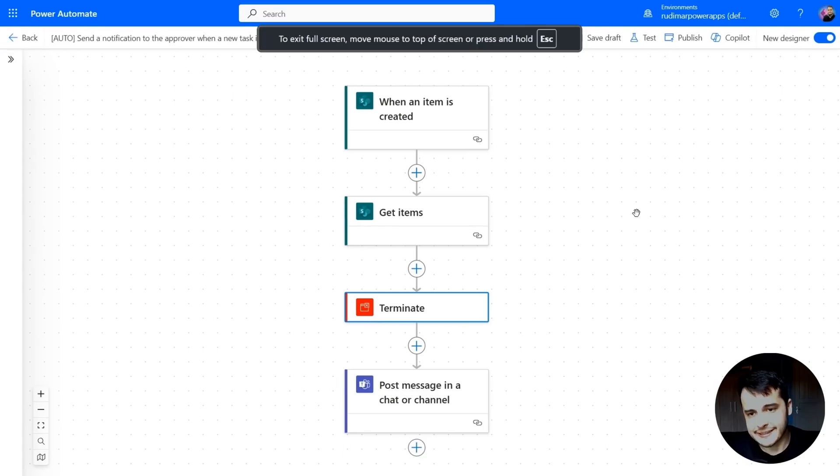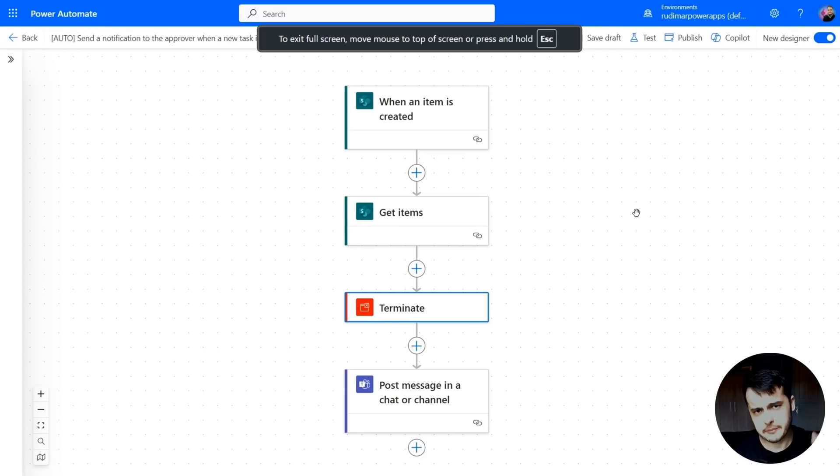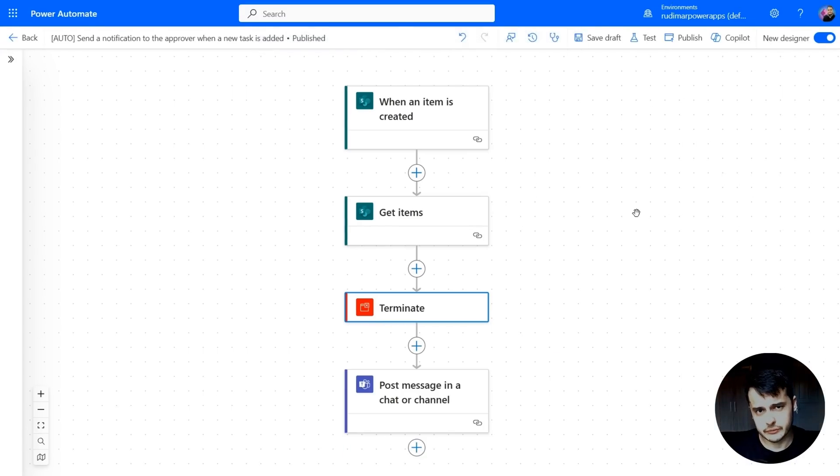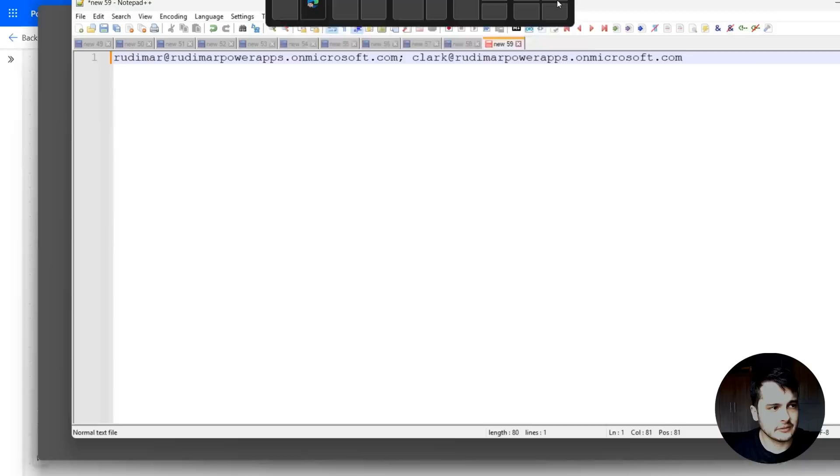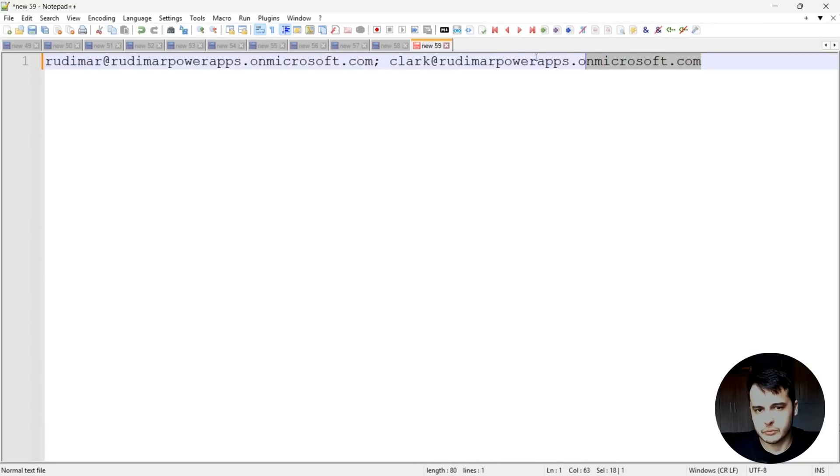Now that we are getting the items, we need to concatenate each email from the approvers in a single text, as I just showed in the previous lesson. Since we have two approvers, we want to put it like this.